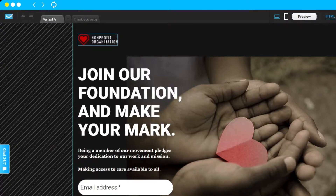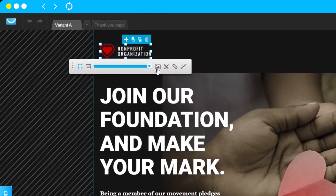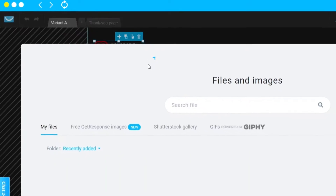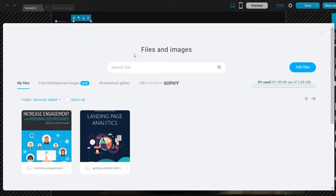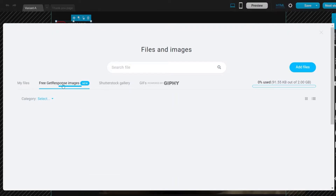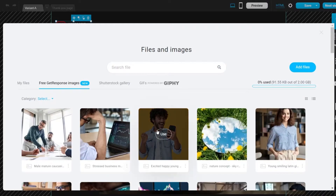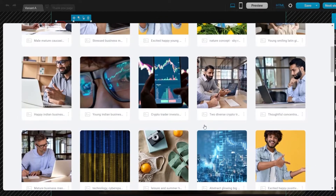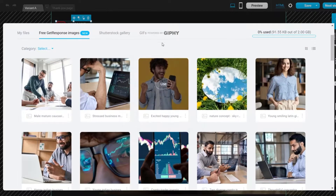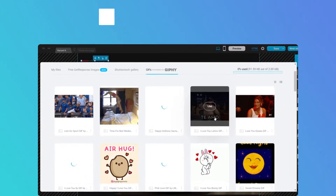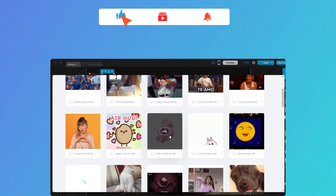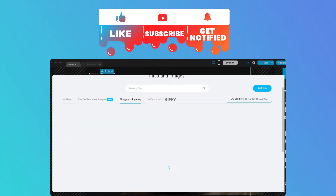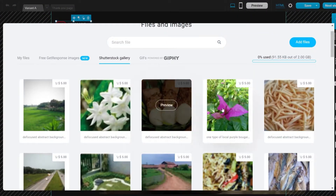For example, you can change the logo area. To edit it, just double-click and you'll see an option to change the image and add your own logo. You can upload your own files, or select from the free high-quality images available right inside GetResponse. They also have GIFs you can use, which is great for email marketing and landing pages. For Shutterstock images, you'll need to pay for those.